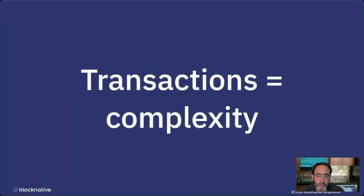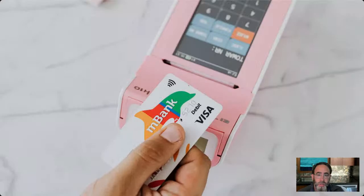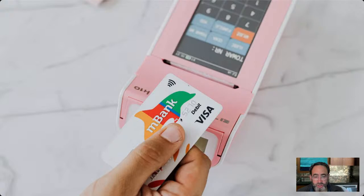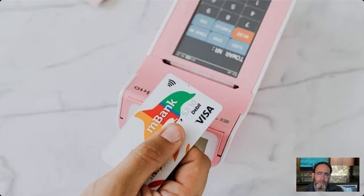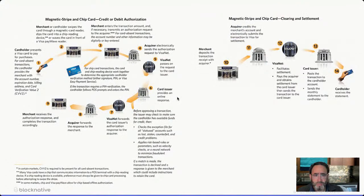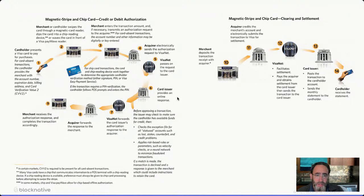In the traditional fiat world, we sort of take transactions for granted. It turns out that regardless of where transactions happen — whether on public blockchain networks or elsewhere — there's intrinsic complexity involved. But in the fiat world, we're generally insulated from that complexity. We're very familiar with using a credit card and putting it into a machine. Have you really thought about what happens when you swipe a credit card and what happens while you're waiting for it to clear? Most people say no, they haven't thought about it much.